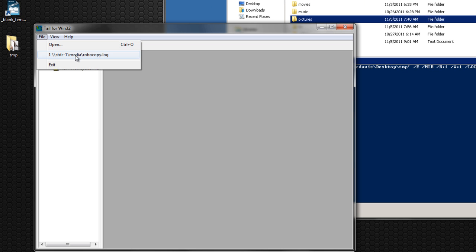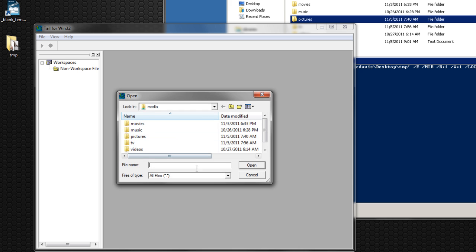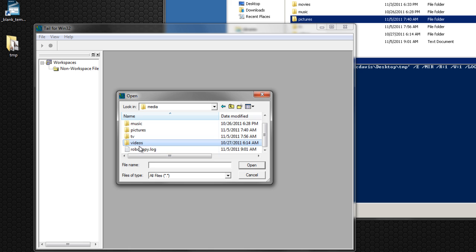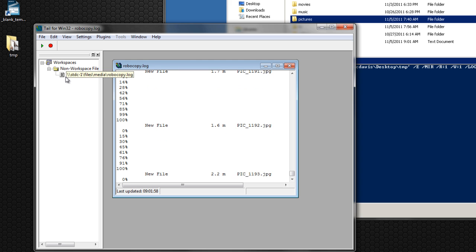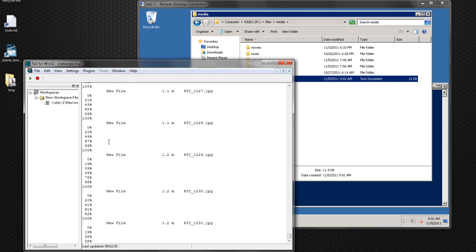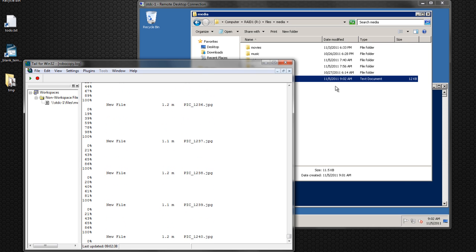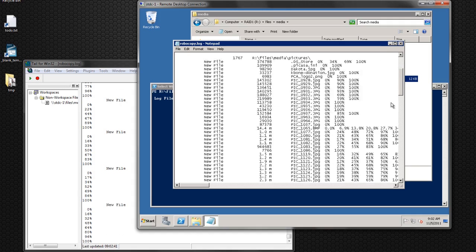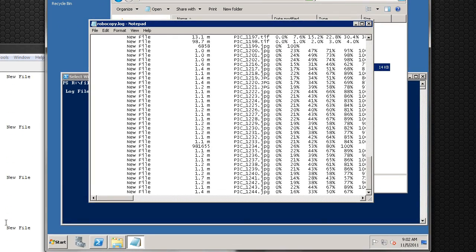Let's go ahead and open Tail4Win32. I already did one here from before, but I'm going to open it up as if this is the first time. I want to open up the file that's on a different computer — it's on the server. I'm going to go to stdc-1, go to files, media, and open that. Here's our log. Open that up, and here you go — this is the live log. You can see the file — it's just copying over each picture. If you open the log right now you can see the actual log that's being written.